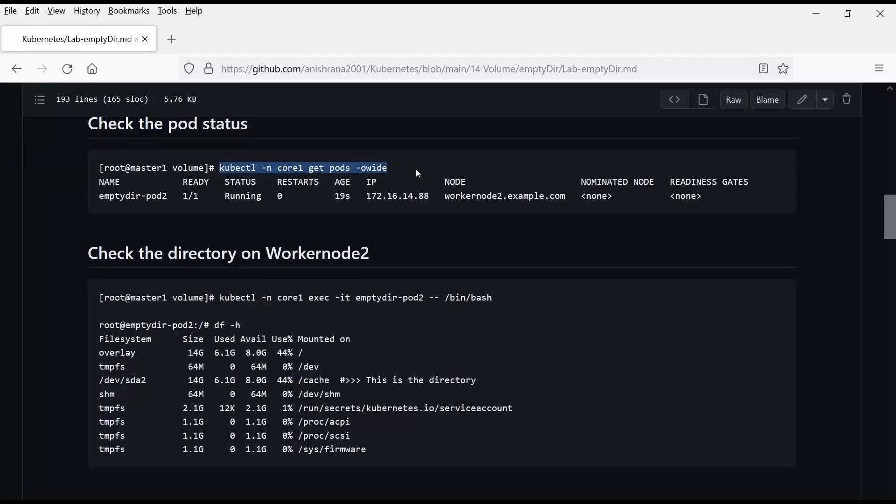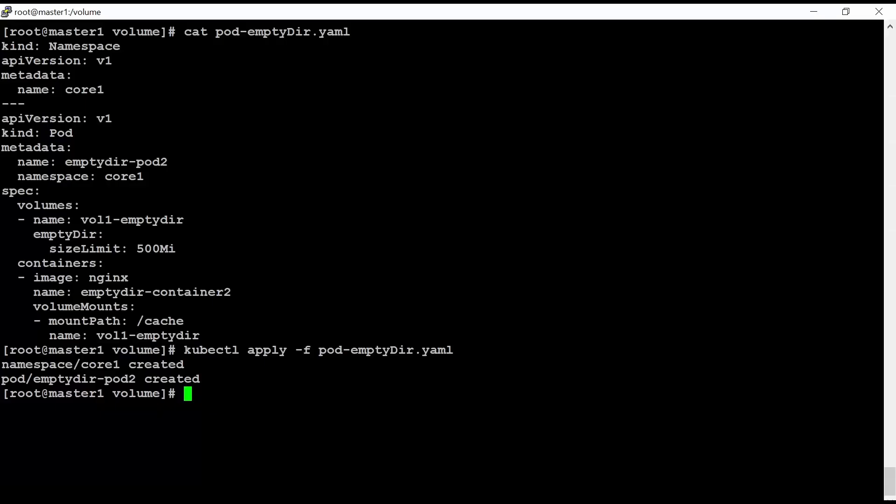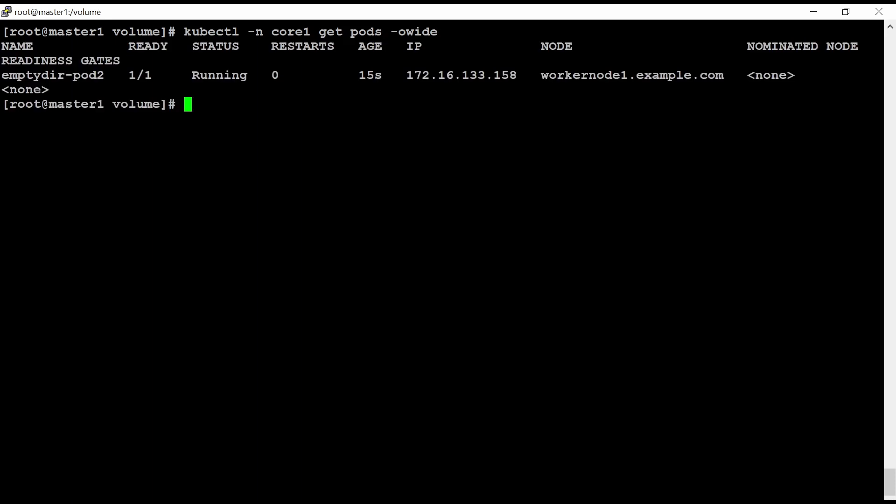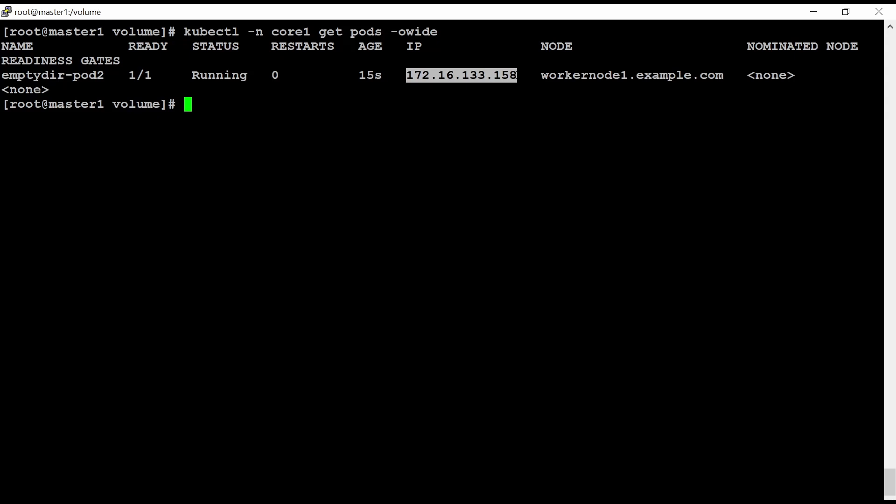After that, we can execute this command on which worker node. This is created. It is created inside this worker node 1. And the IP address of this pod is this. And it is showing running.